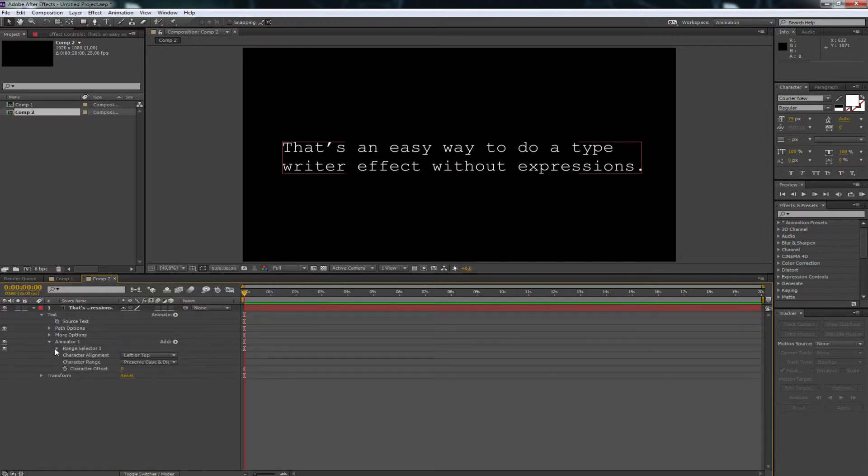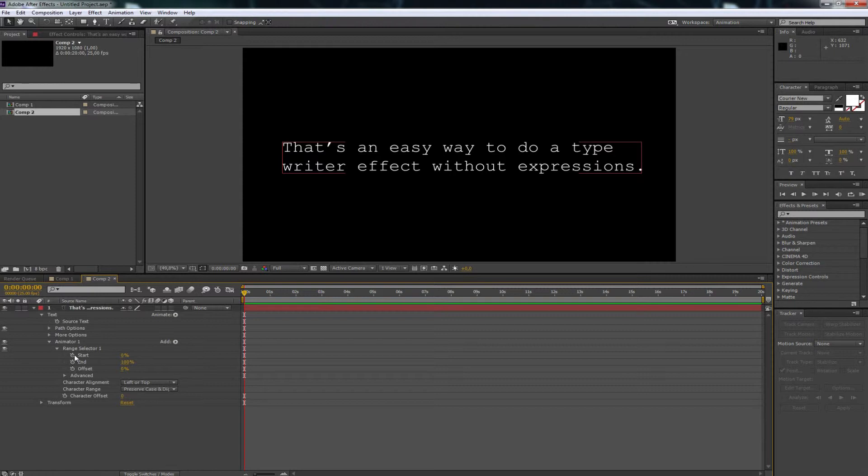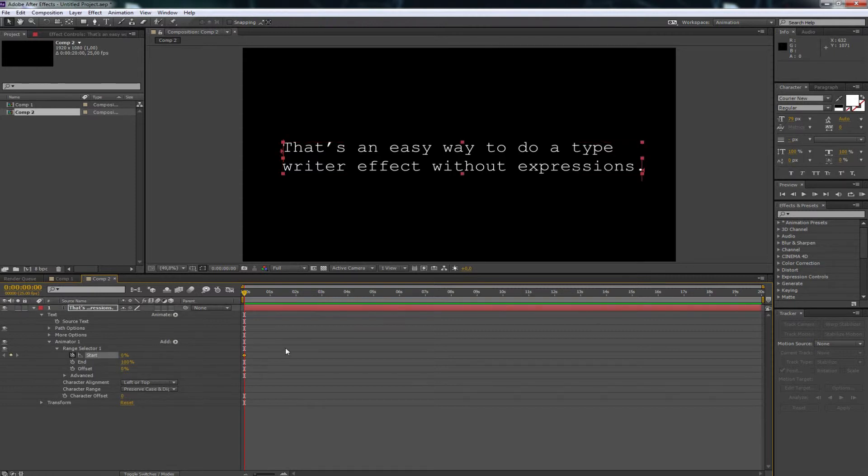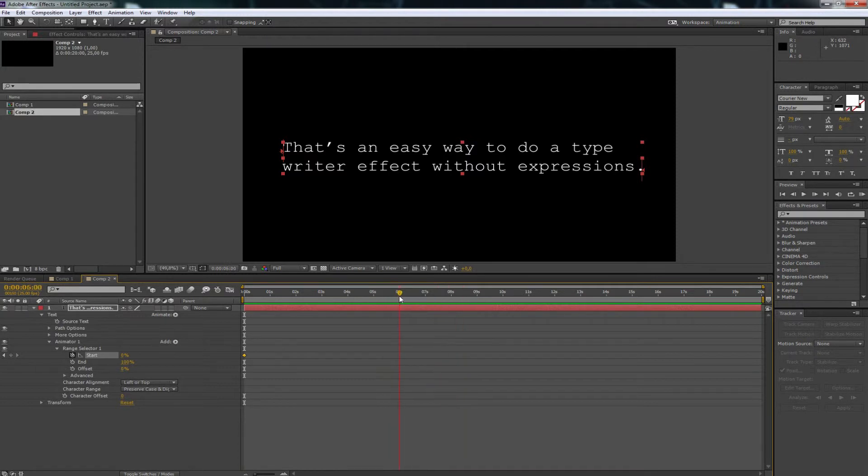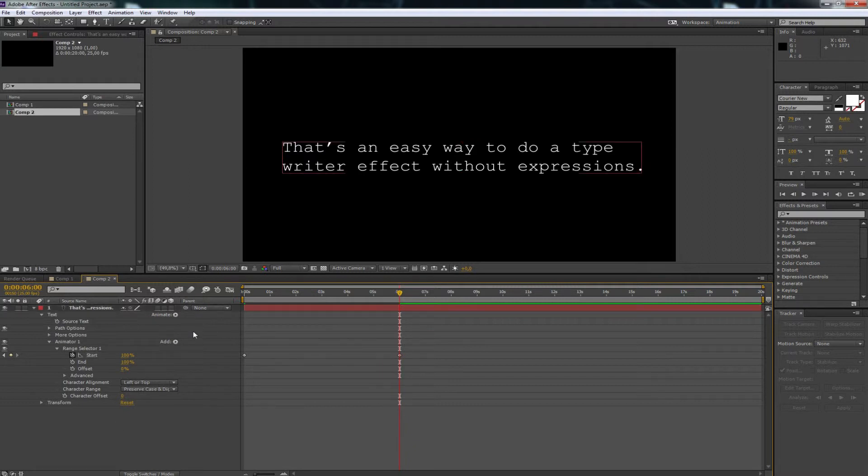Open the range selector, click on the stopwatch to create a keyframe for the start of your typewriter effect. Be sure it's on 0%. Then create another keyframe for the end of your effect and change the value to 100% for this one.